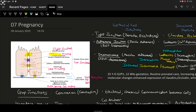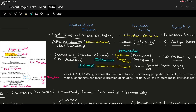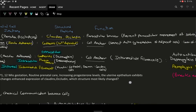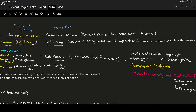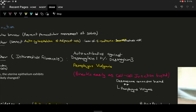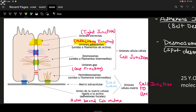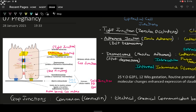Below tight junctions, we have the adherens junction, also called zonula adherens. It is made up of the structural protein cadherin and is calcium-dependent — an important thing to note. Its function is to act as an anchor to the cell and connect the actin cytoskeleton of adjacent cells. The loss of cadherins leads to an increased risk of metastasis.